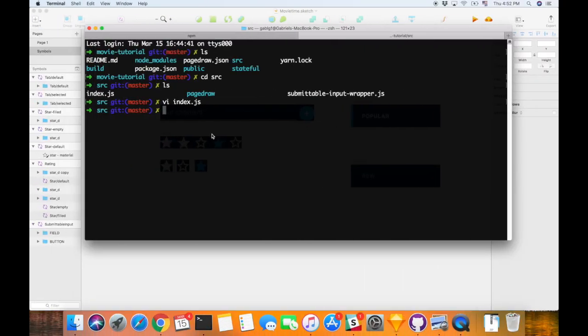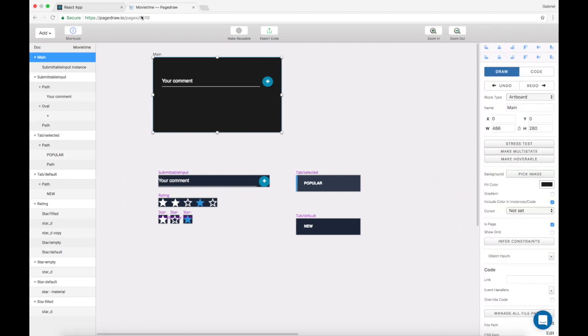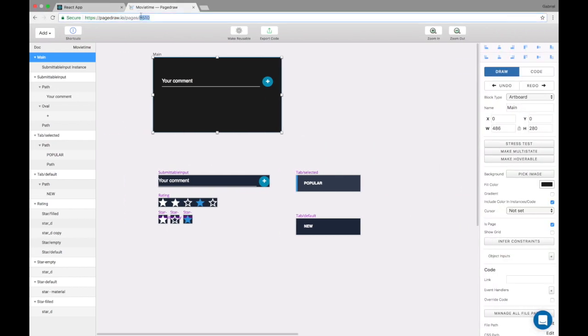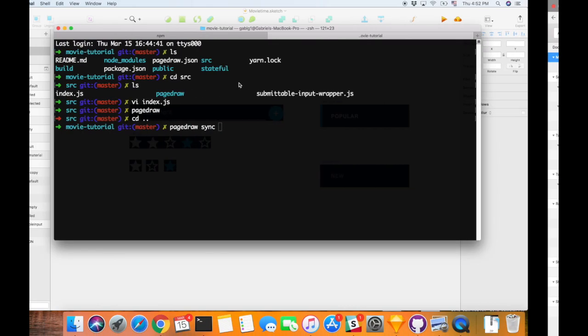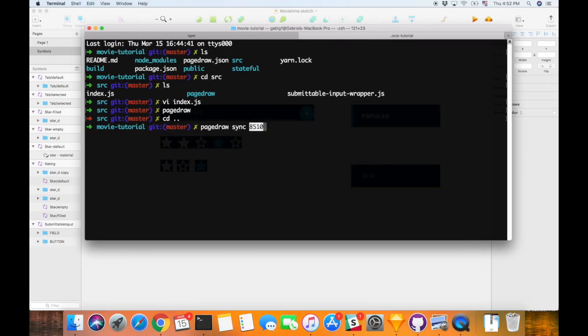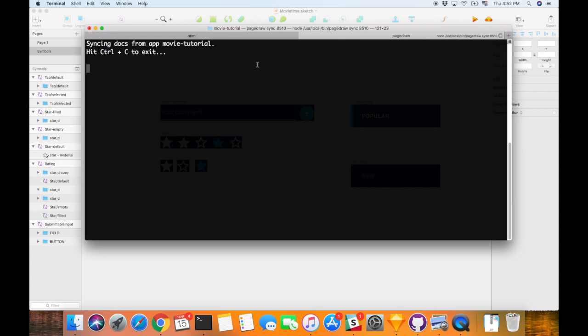Now what I'm going to do is I'm going to say PageDraw sync this number 8510. So we're syncing all of those components.